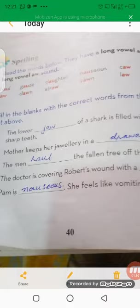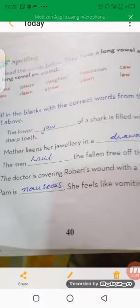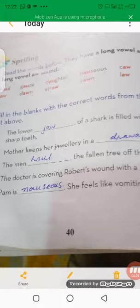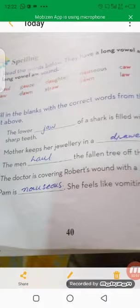Now on page number 40, we have a spelling section. Read the words below — they have a long vowel sound. The words are: some, home, goes, daughter, nauseous, call, jaw, down, straw, yawn, law, and draw.